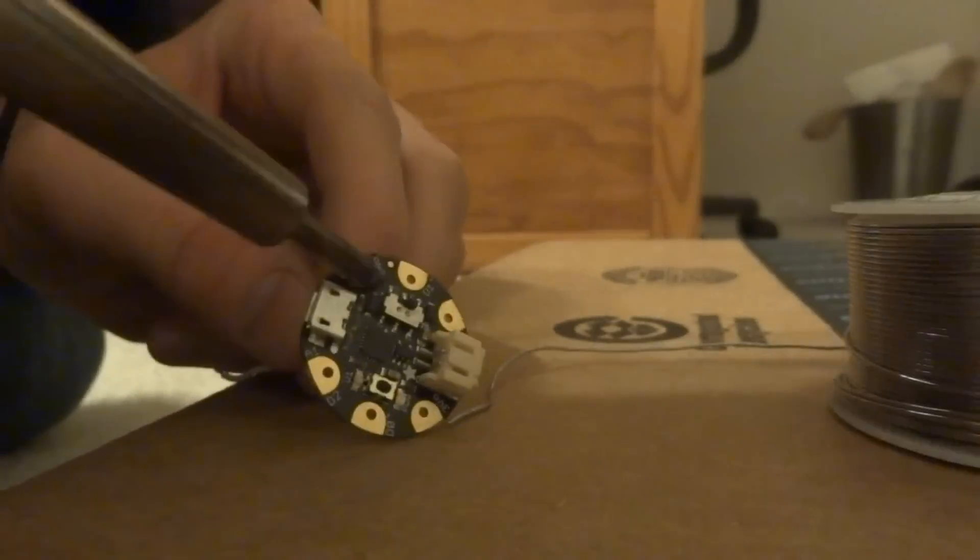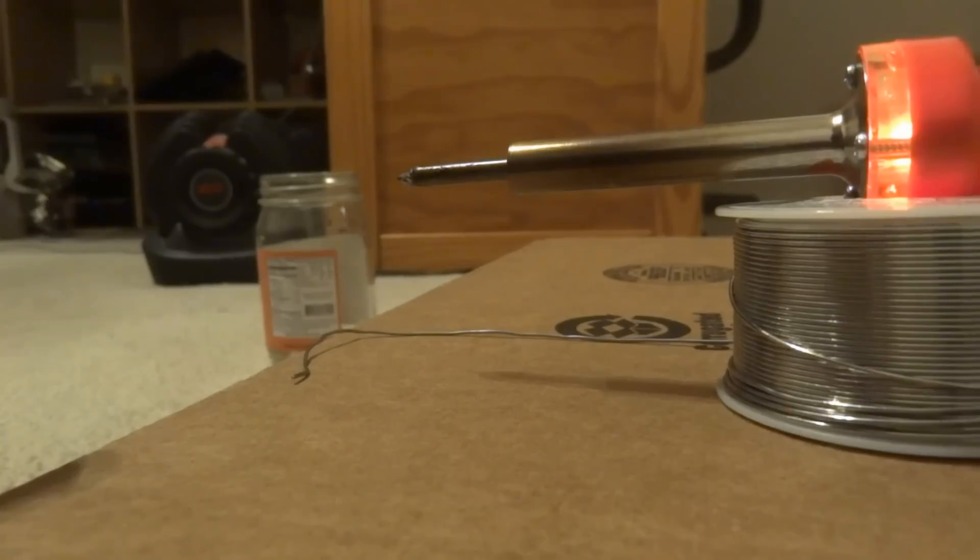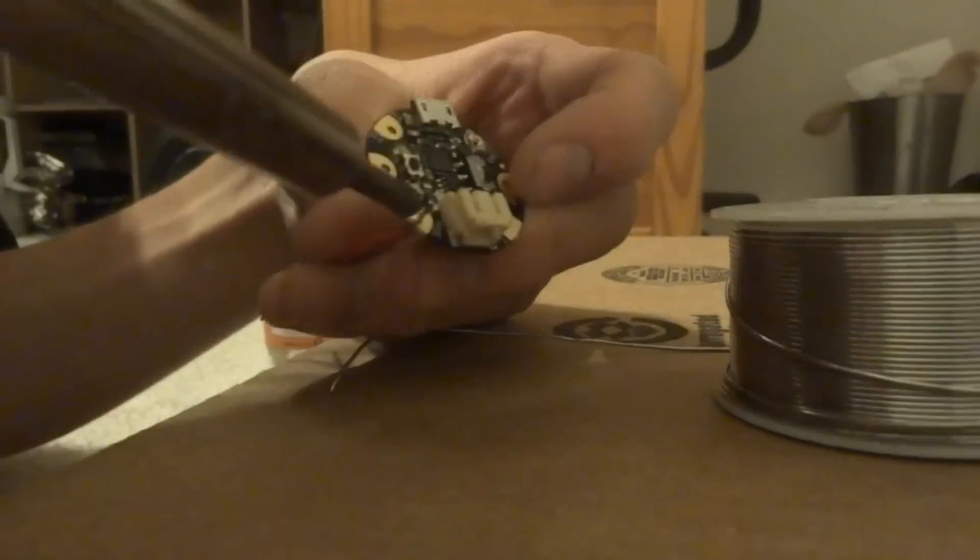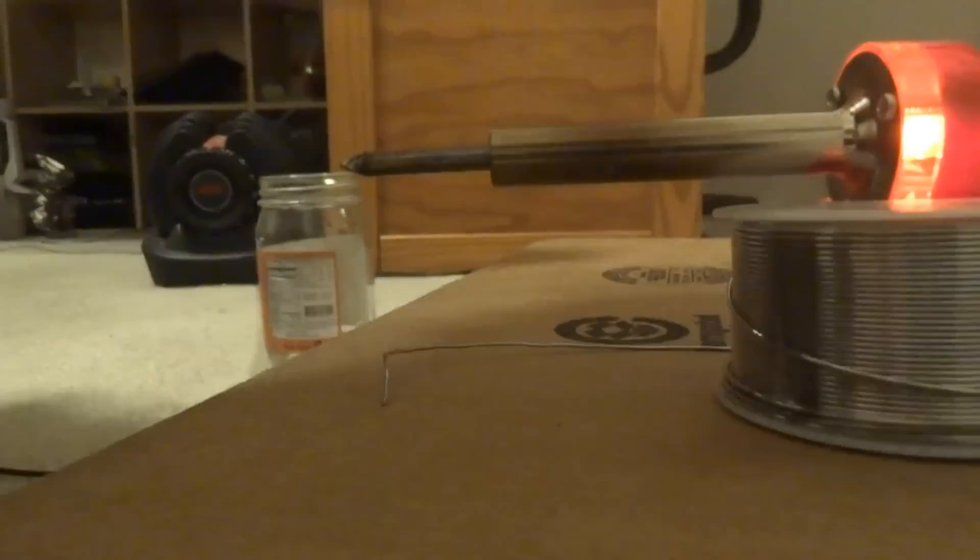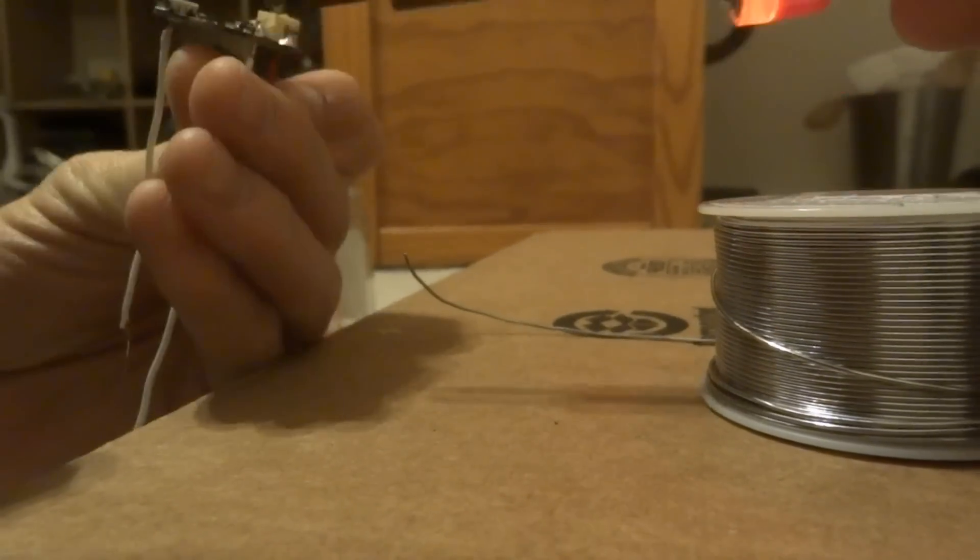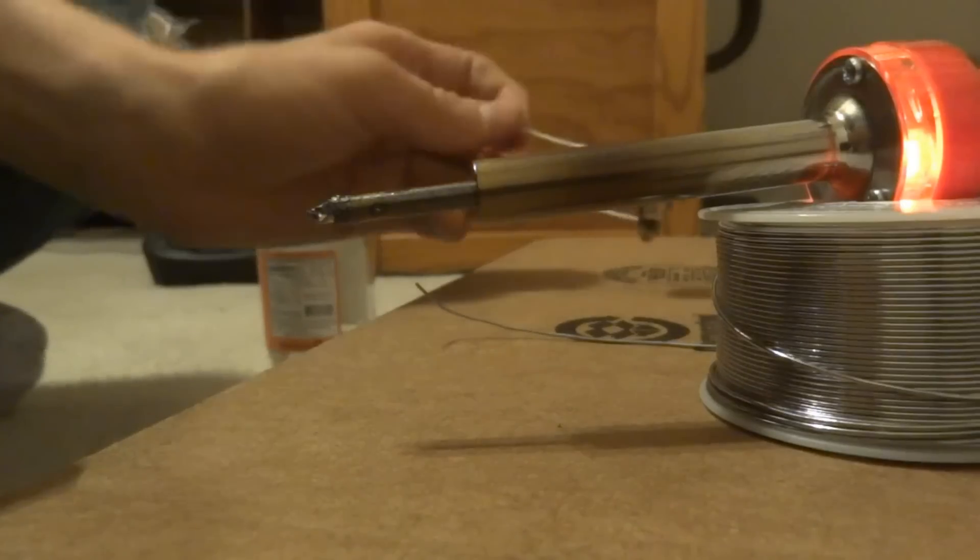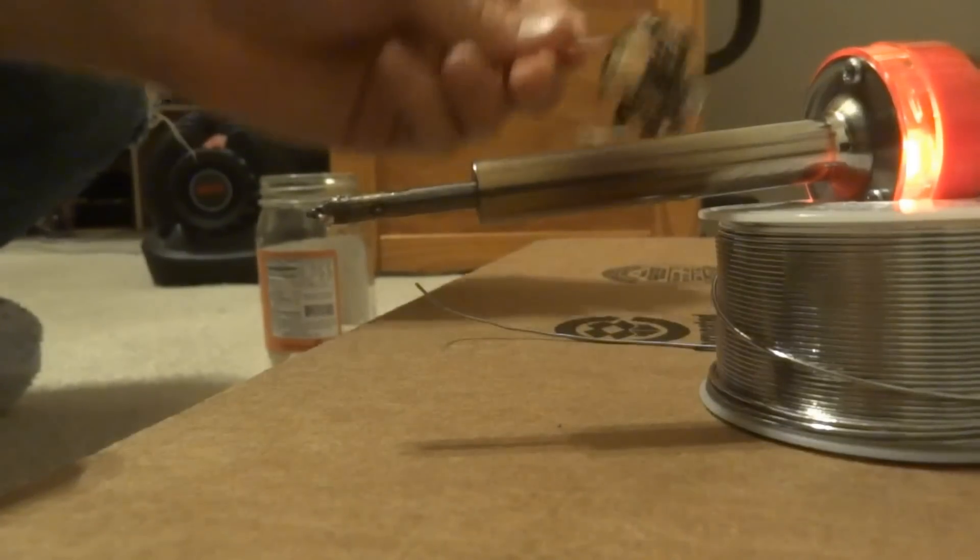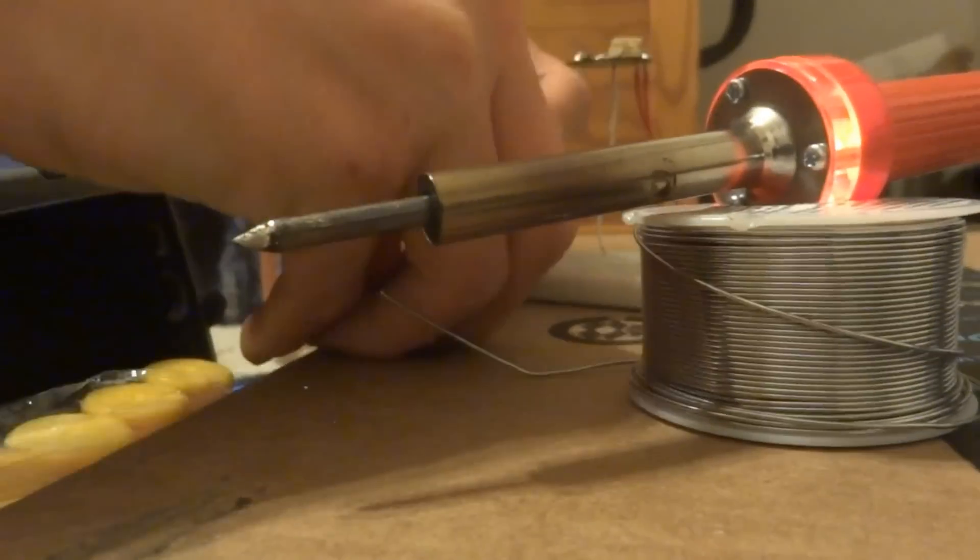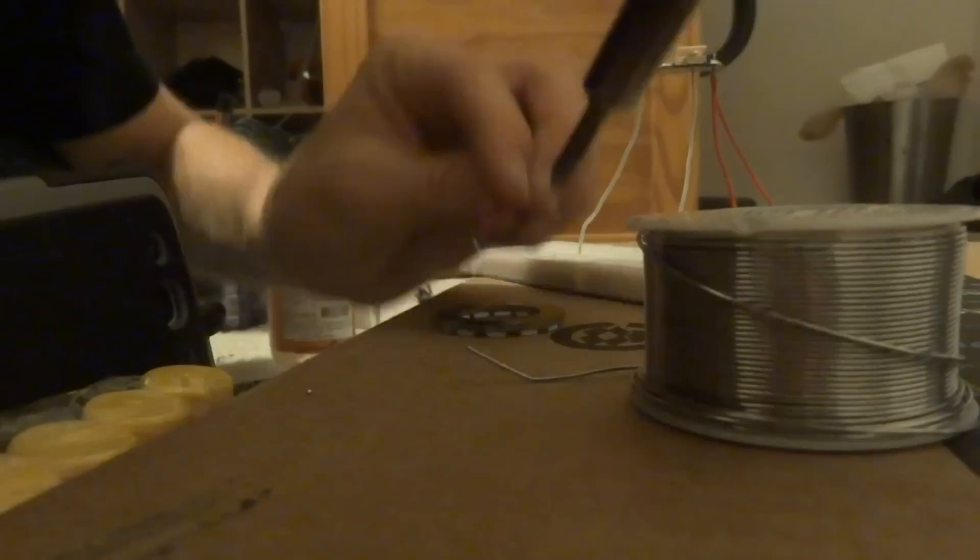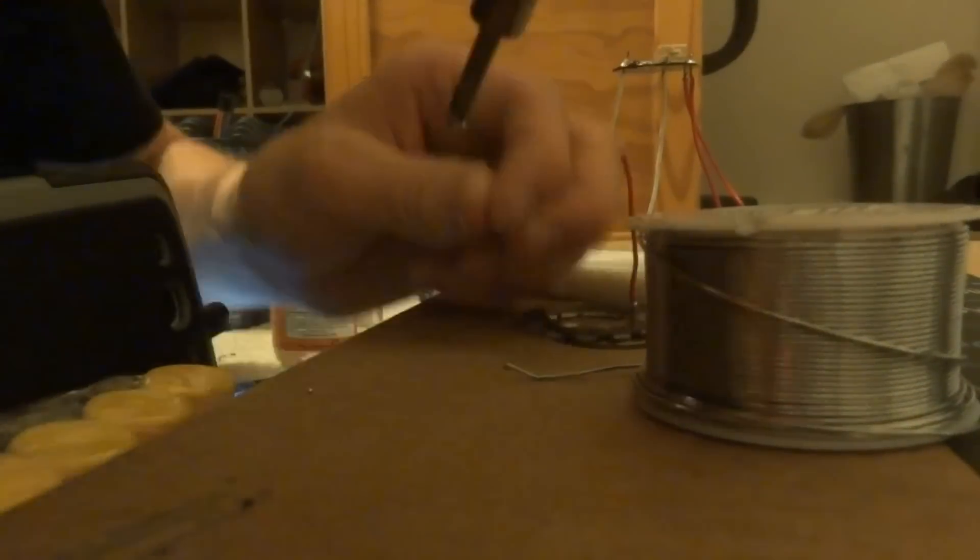So I start out by soldering 3 wires needed to power the Adafruit NeoPixel ring onto the Arduino Gemma. I am soldering one onto ground, data 0, and 3 volts. The next thing I do is solder on wires to the actual NeoPixel ring at the ground, PWR, and IN locations.